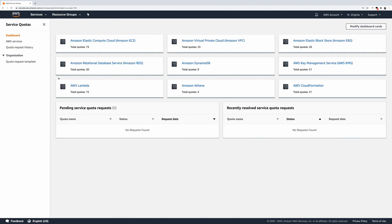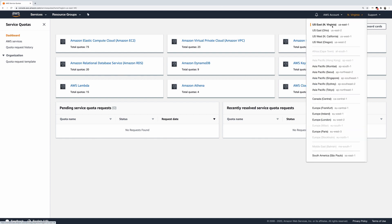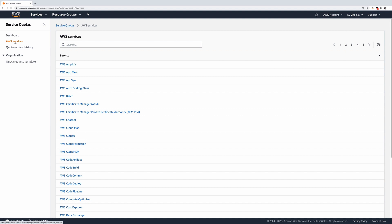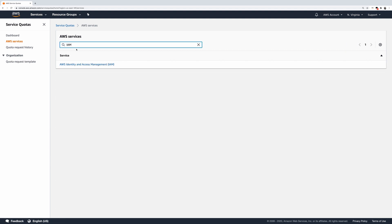Depending on your business needs, you might need to increase your service quota values. From the Service Quotas homepage, confirm that you are in the U.S. East One region. Click on AWS Services from the left menu. Search for IAM and click the link to the IAM Service Quotas page.